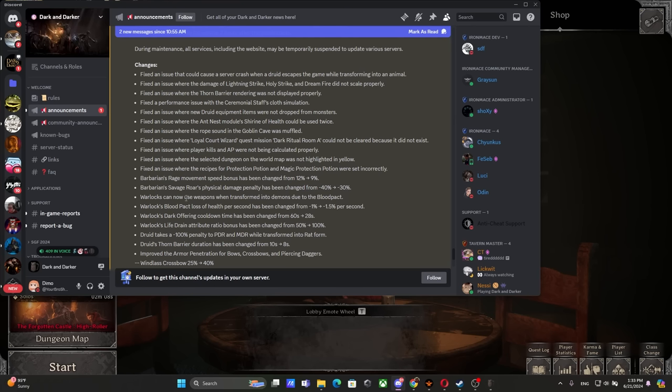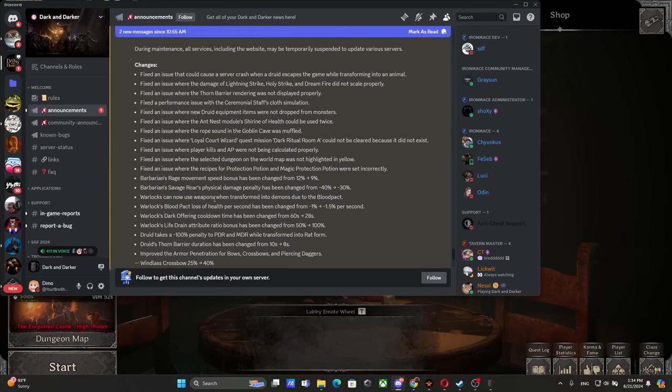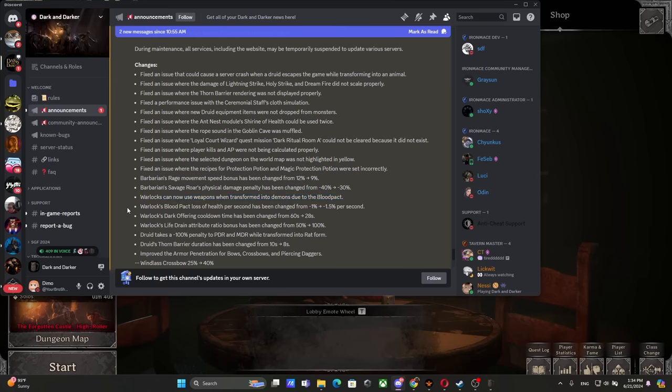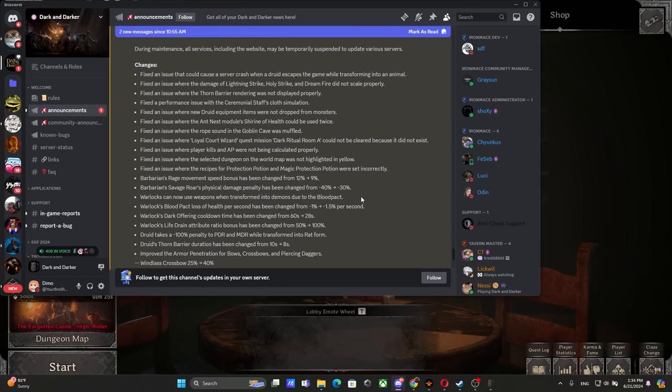Warlock can now use weapons when transformed into demons due to the Blood Pact. So you're saying a guy with additional 50 health, with 30 PDR, that's gonna run faster, is not only just gonna hit you with your fist but also gonna rip you apart with like a Falchion or a Longsword?